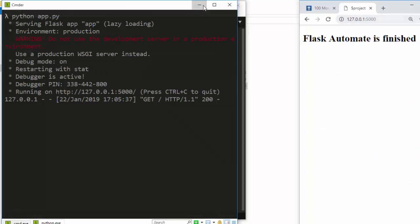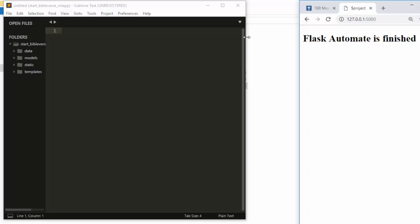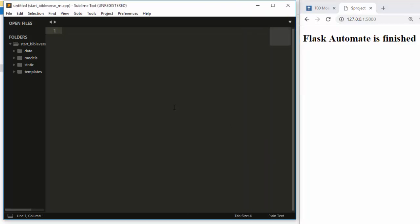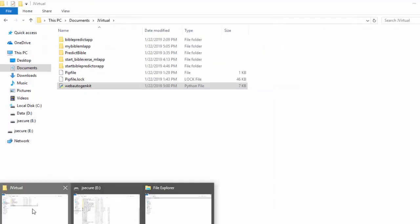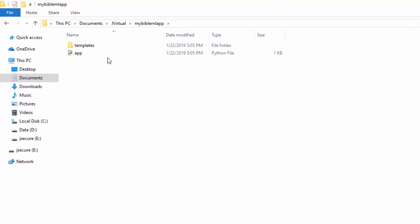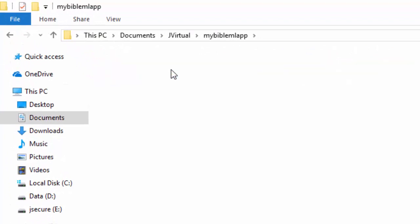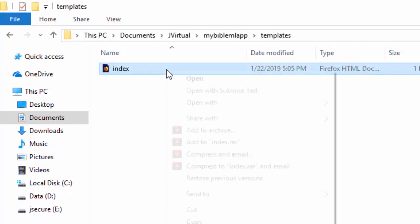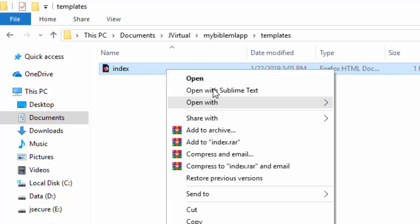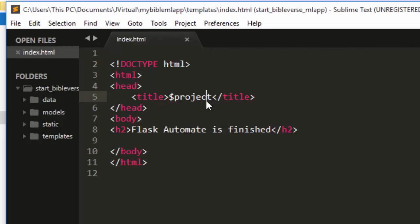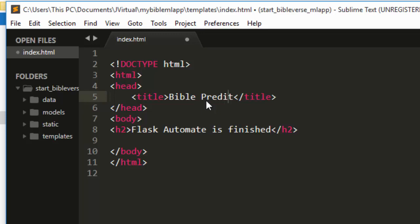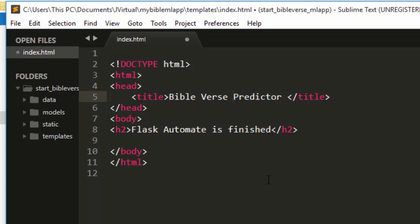The Flask boilerplate has finished and shows a very simple and nice default page. I'll open the folder we created — my-bible-ml-app — which contains our template file. Let's change the project name in the template to 'Bible Verse Predictor'.